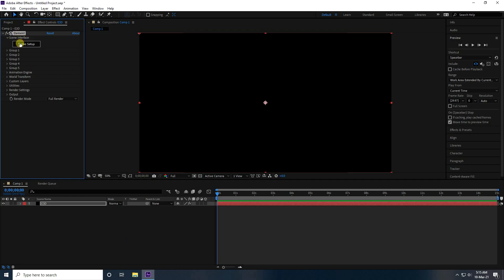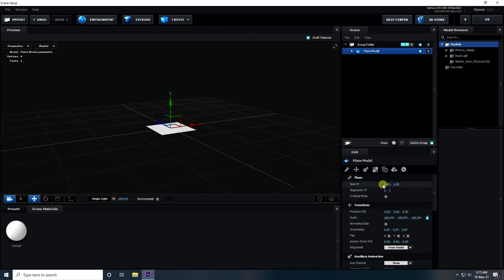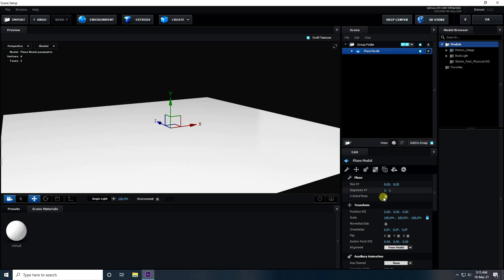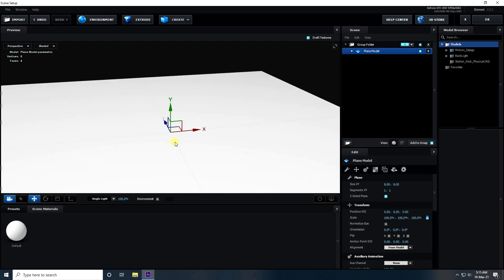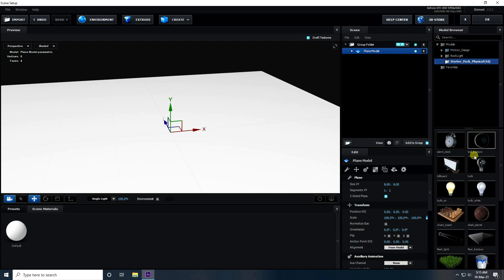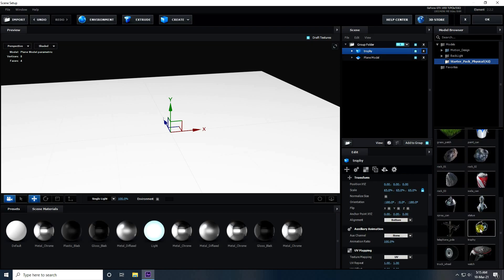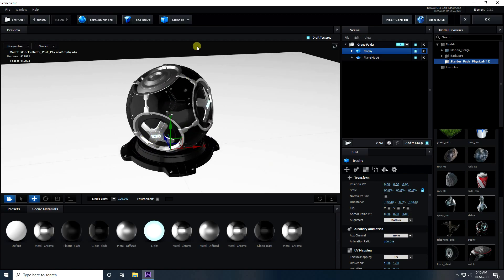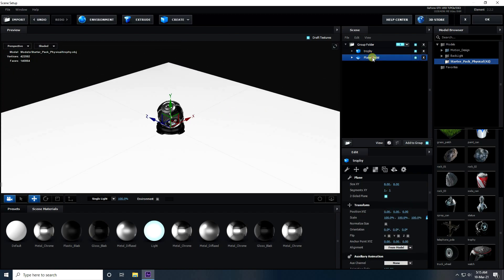Click on the screen setup — that's my viewport. Now I take a plane, increase its size to 8 by 8, and enable double-sided. Then I apply a 3D object. I have the Start Package Physical, and I select this trophy from the inbuilt 3D products.